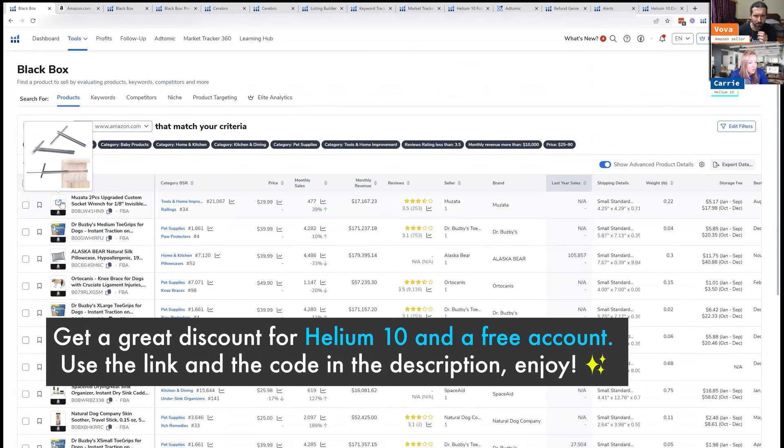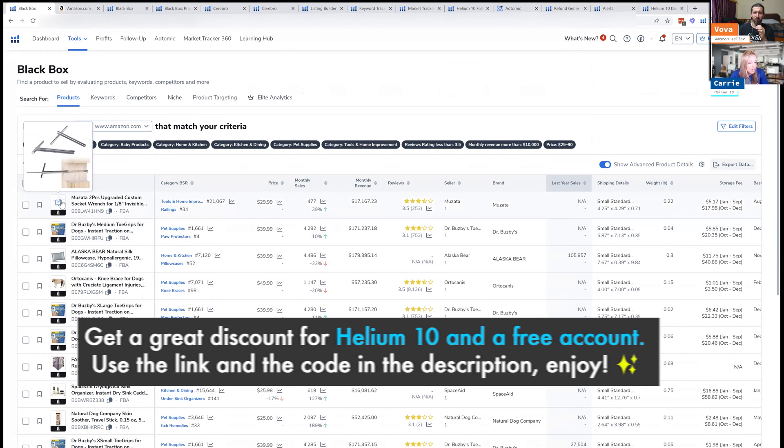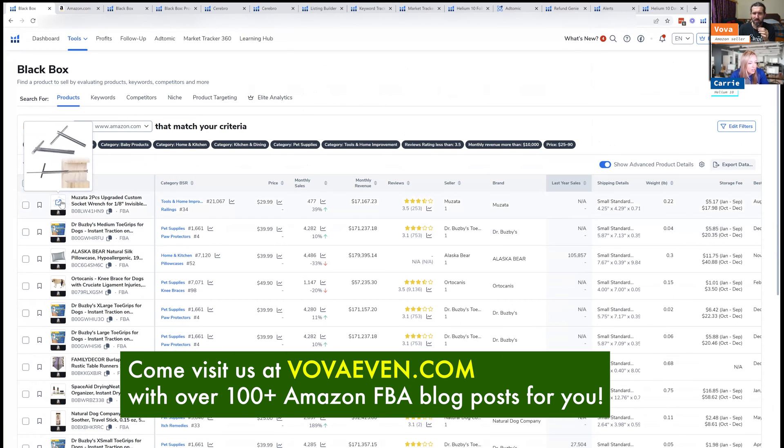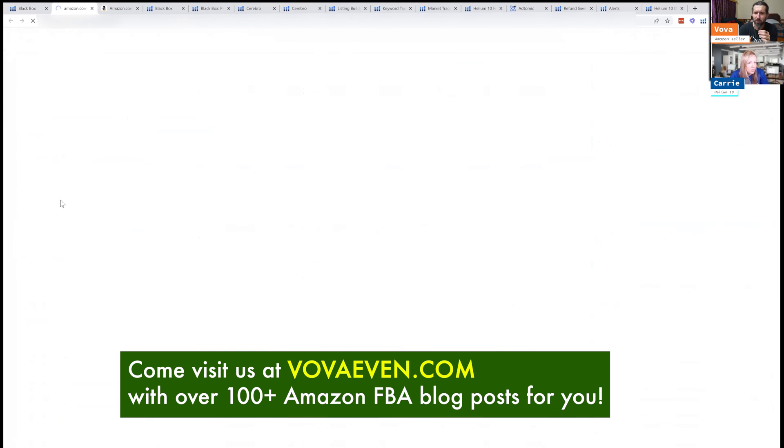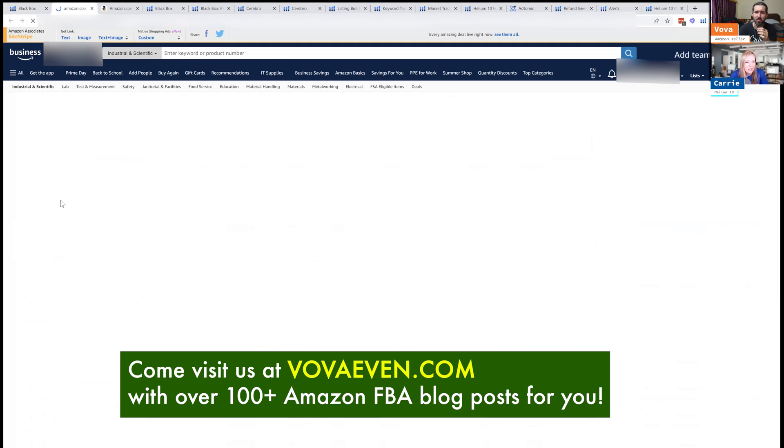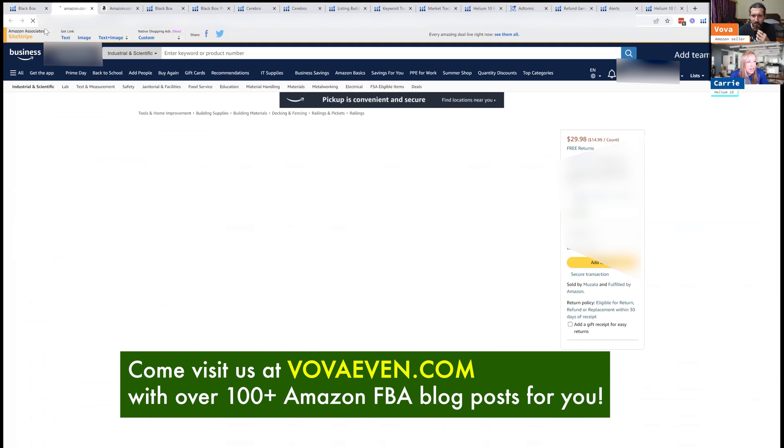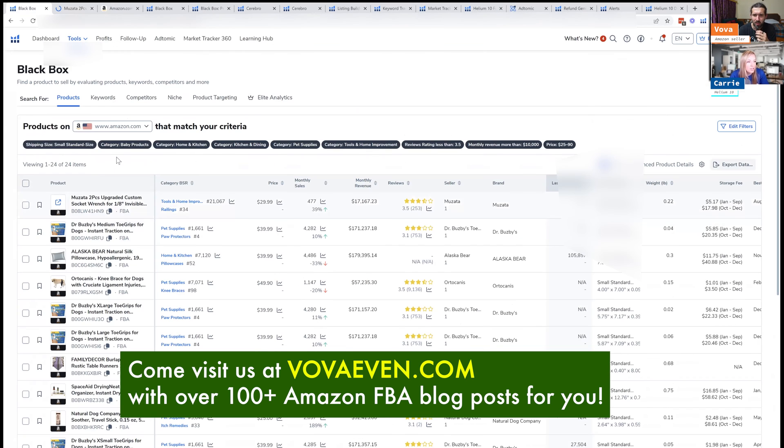Okay, cool. The socket wrench. Looks really simple and it seems like it's bringing pretty good revenue. Not many reviews. Okay, cool. So let's take a look at that.